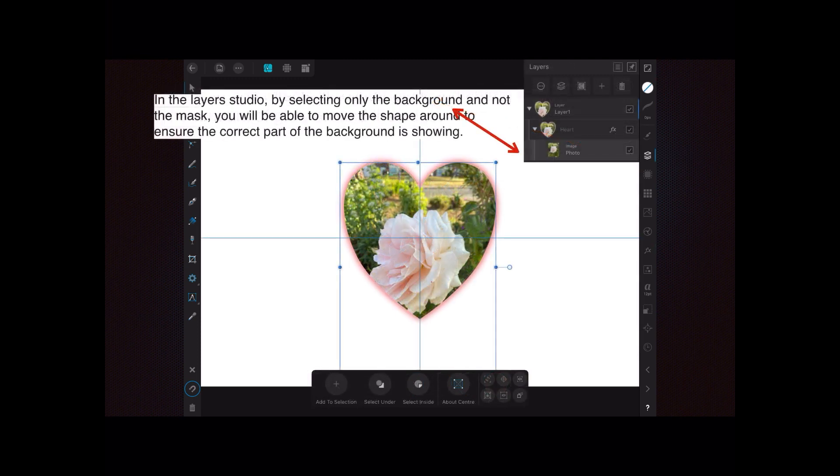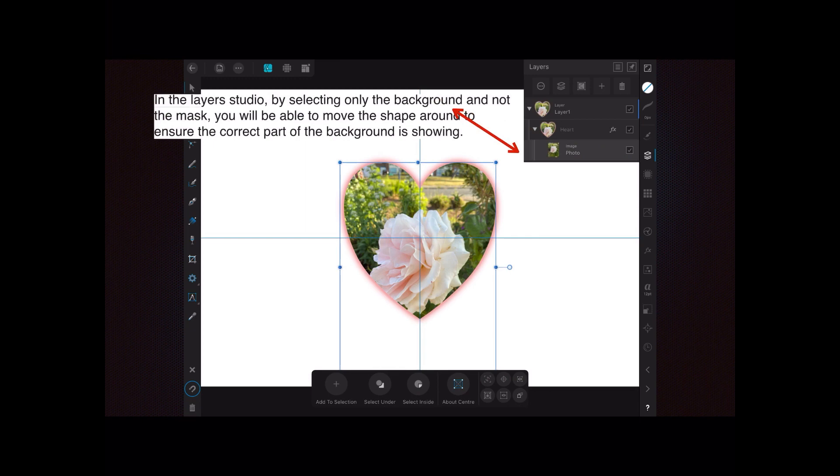With that color panel, I created the outer glow. In the layer studio, by selecting only the background and not the mask, you'll be able to move the shape around to ensure the correct part of the background is showing.